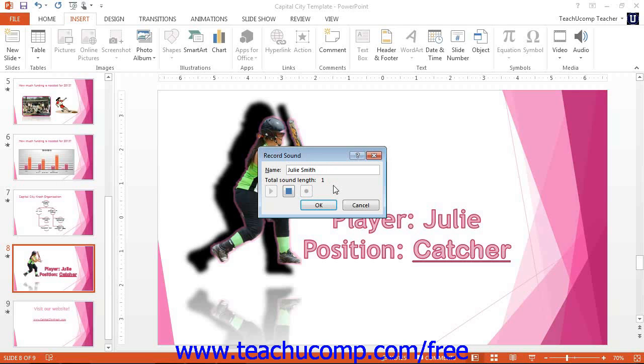This is Julie Smith. She plays the position of catcher for Capital City Crash. Then click the blue square to stop recording.